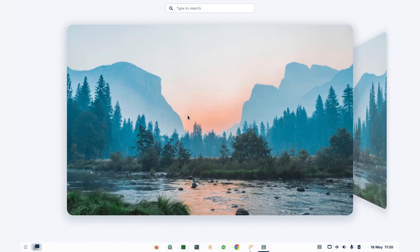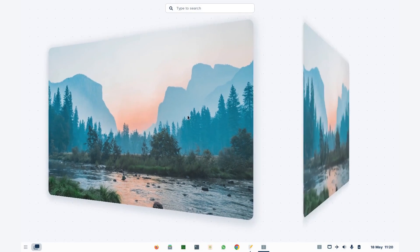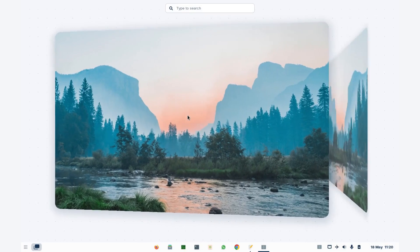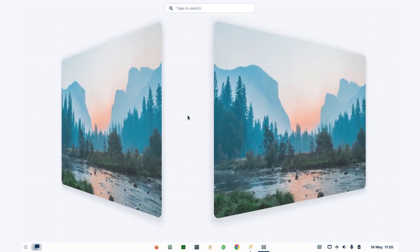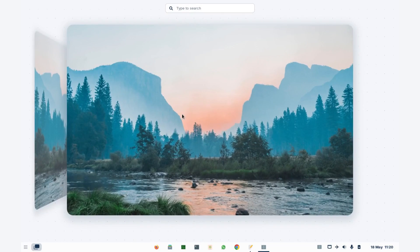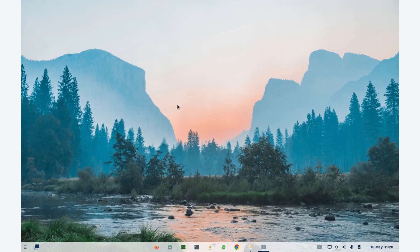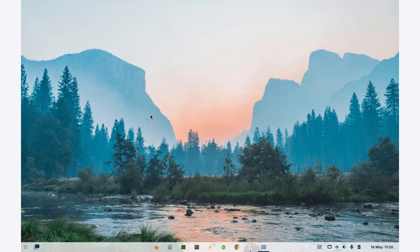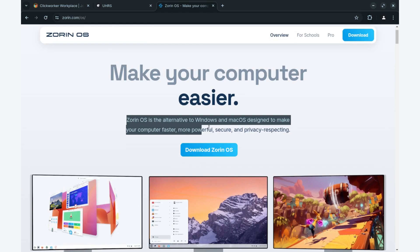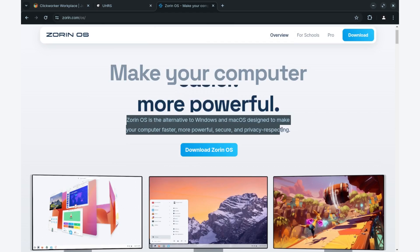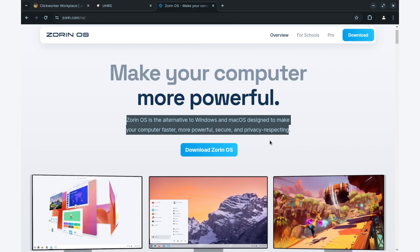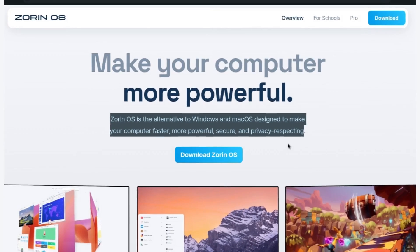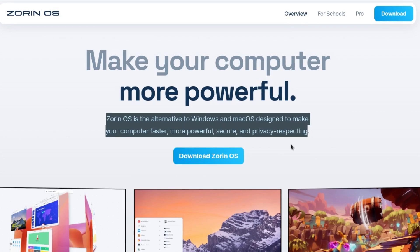Hello, welcome to Linux Realm, my name is Alex. So I finally got my hands on Zorin 17.1 Pro, one of the best looking distros. According to their website, Zorin is the alternative for Windows and Mac OS designed to make your computer faster, more powerful, secure and privacy respecting.